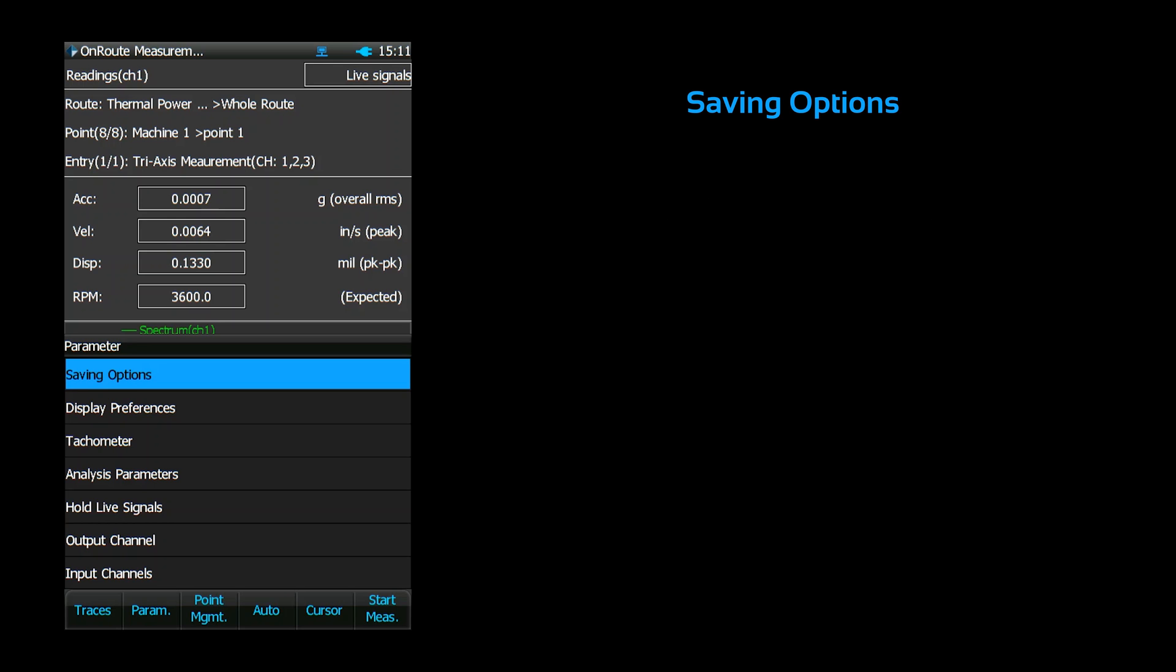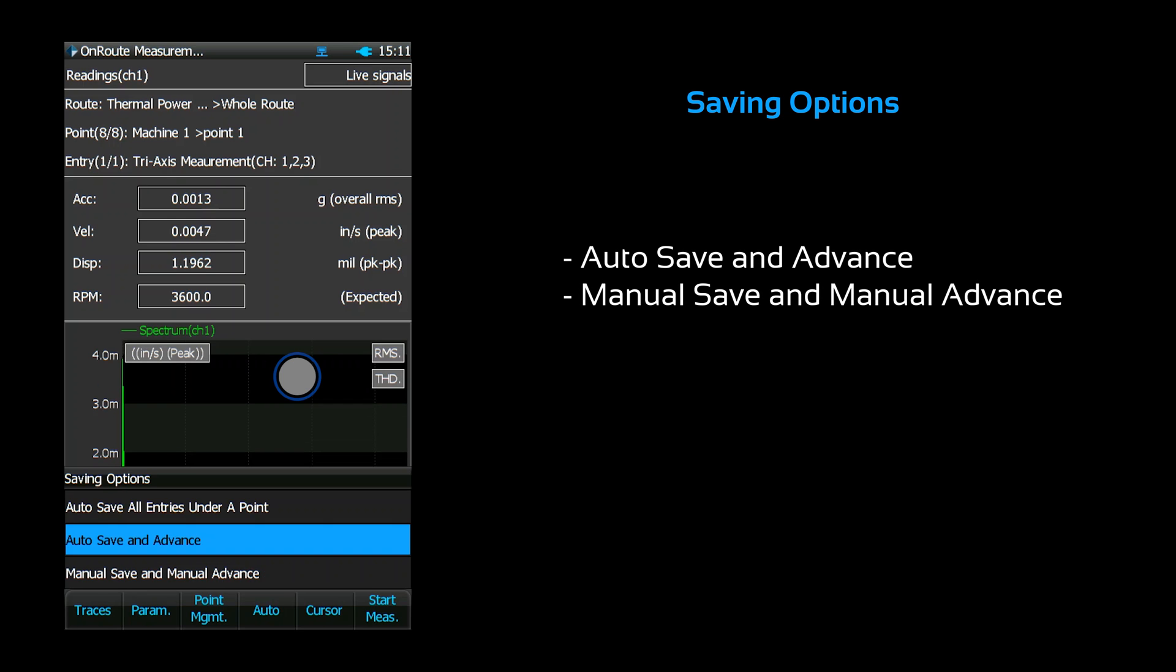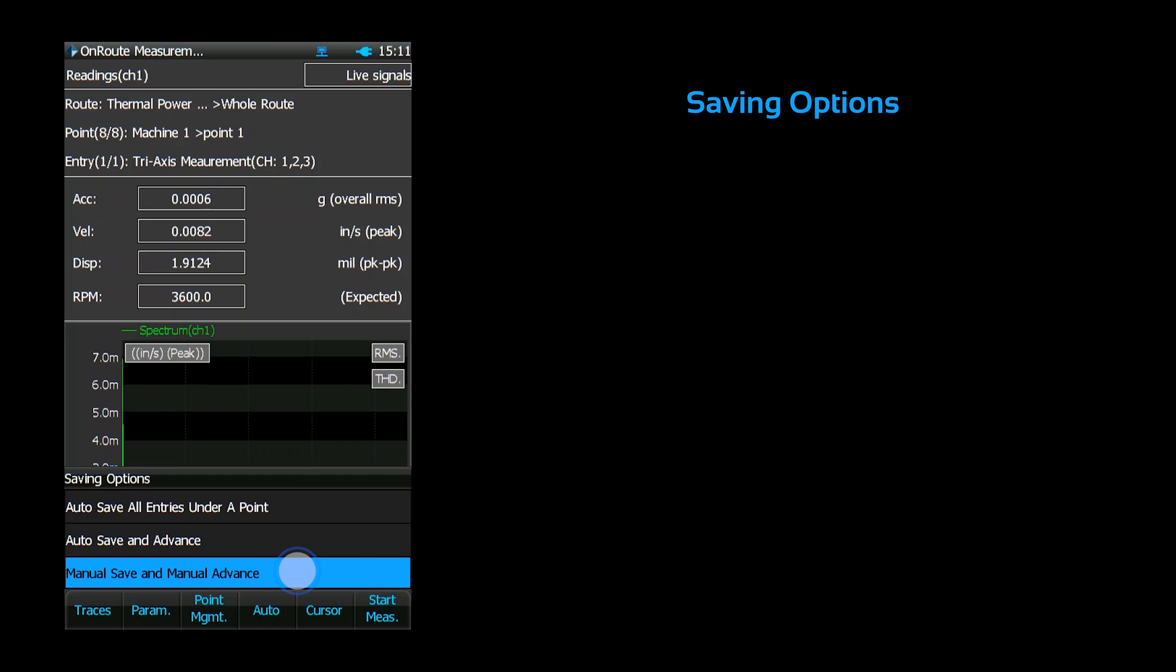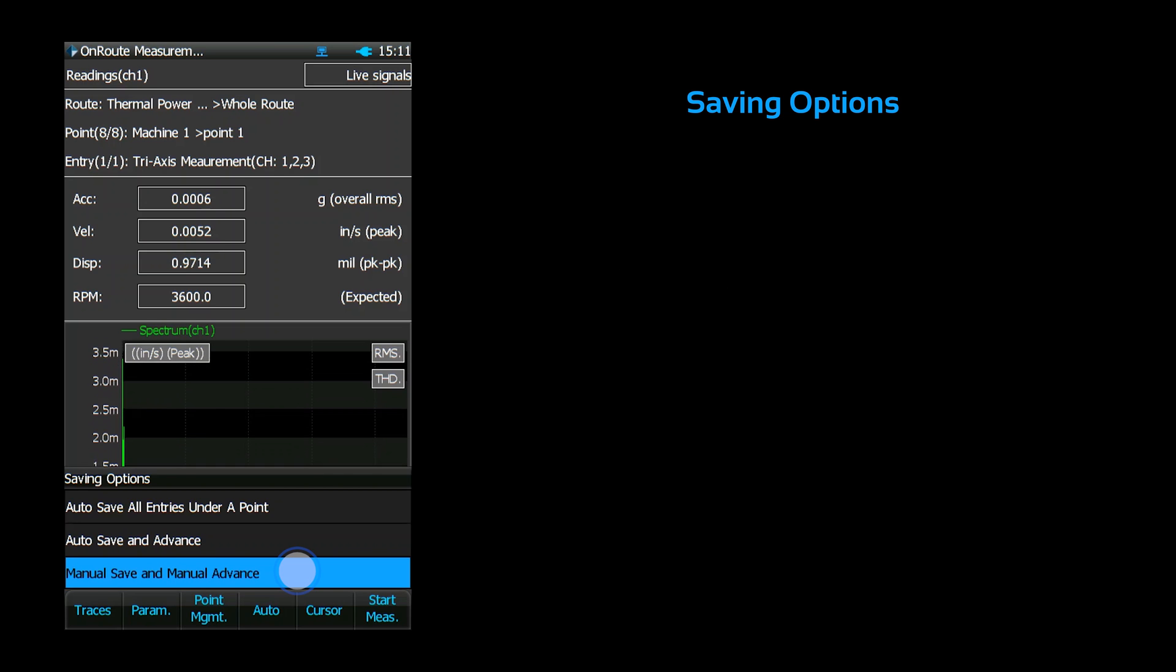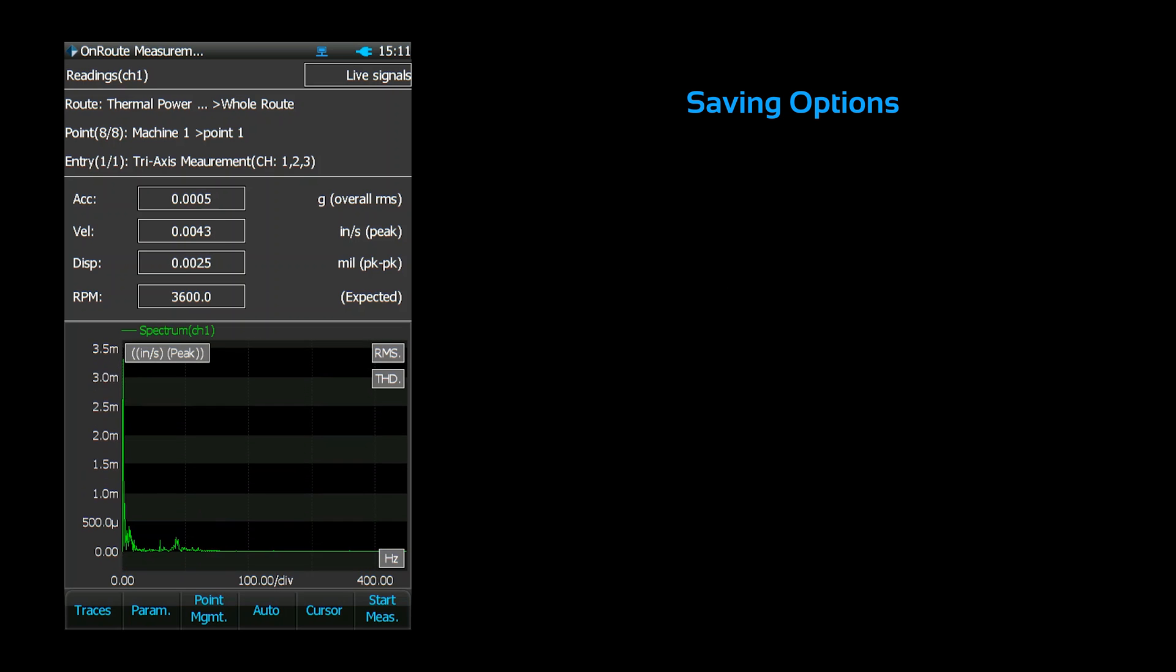The save options allows you to choose how the analyzer will proceed to subsequent measurement points. You can choose to manually acquire each individual measurement, or you can set it up to automatically acquire multiple points sequentially. We'll choose manual saving in this example.